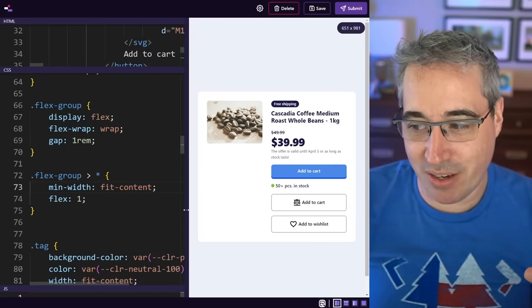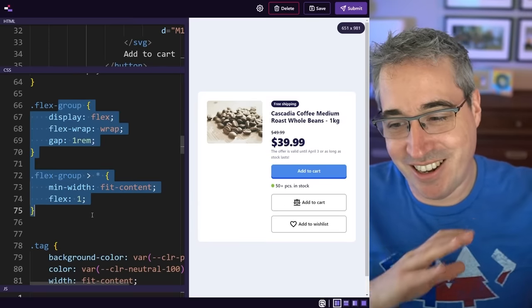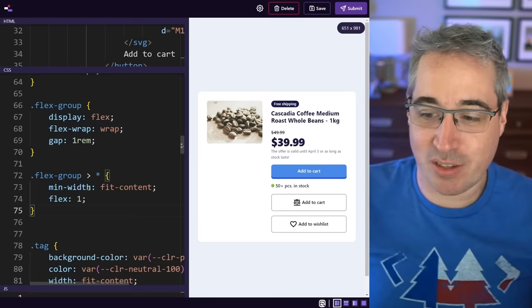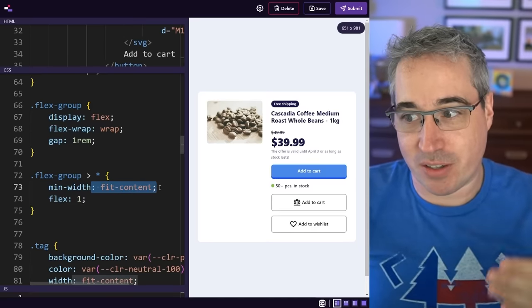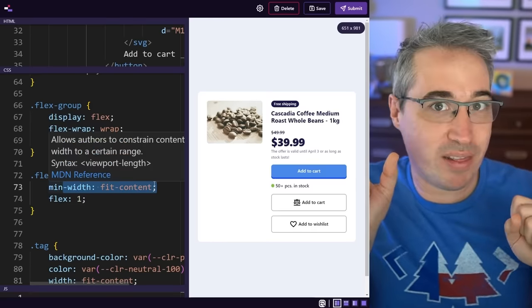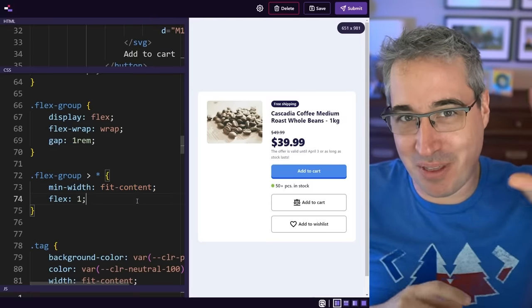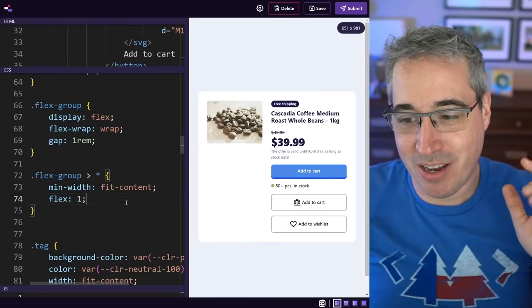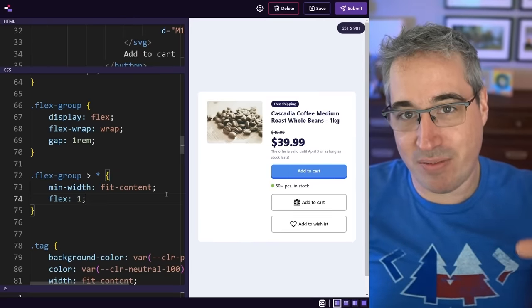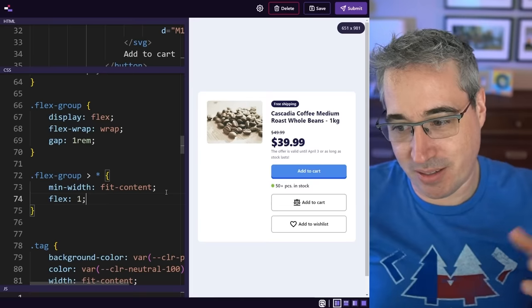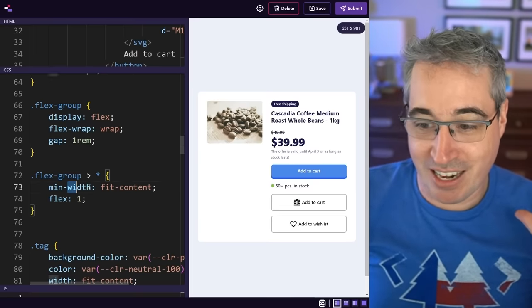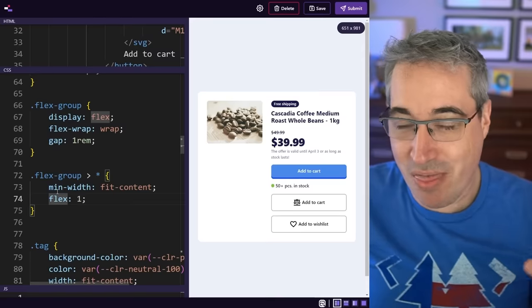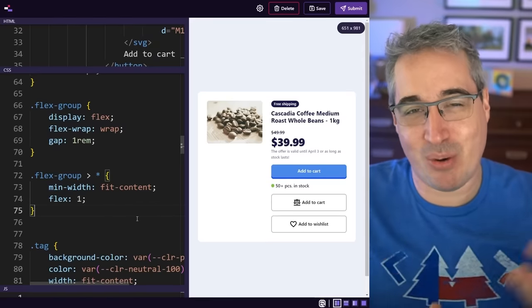And the reason this works is because the way fit-content works, where the content will be basically one line of text unless there's not enough room for that one line of text, in which case things will start to wrap. But it's always going to try and keep the width of the thing at the width of the text with no line breaks unless there's really no option. And I wasn't sure if this would work as a min width, I never did that before and it did and I'm super happy, so I wanted to share it with you today.